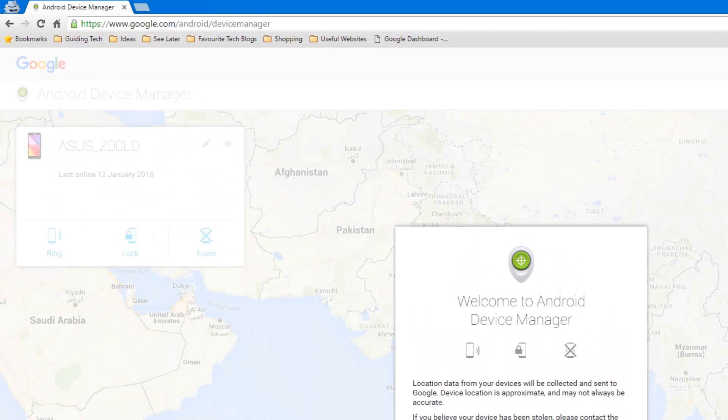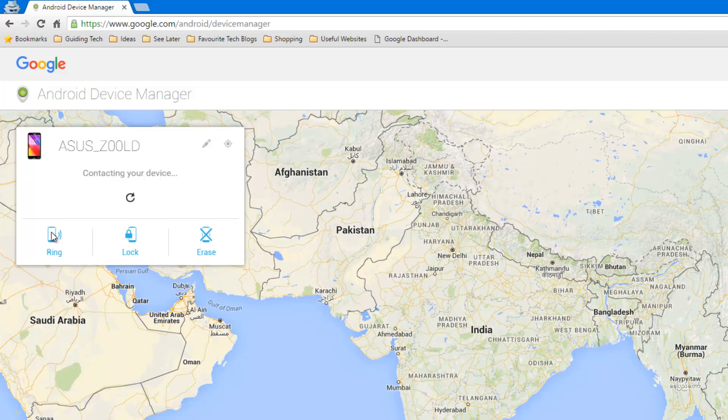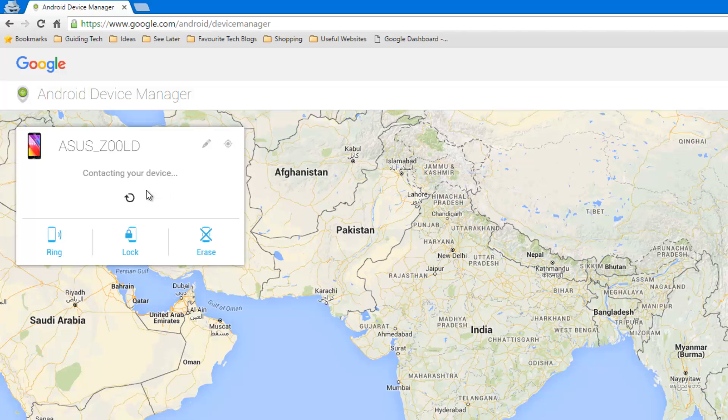It says ring, lock and erase. As my device is not turned on right now, it's not able to contact it.